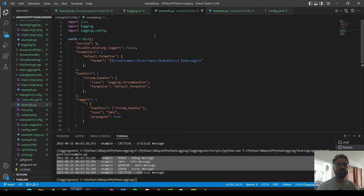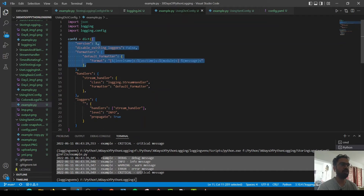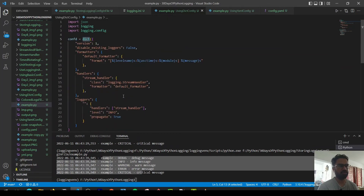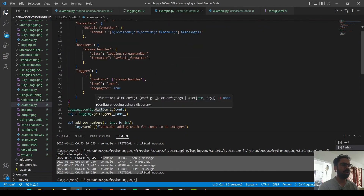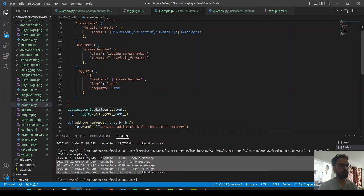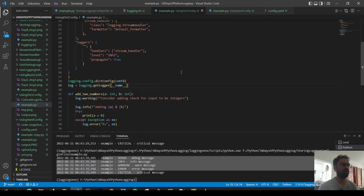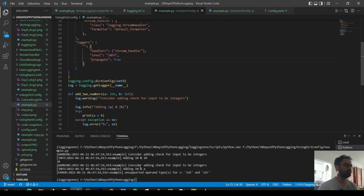Moving on, the next approach is the dictionary config. What the dictionary config allows you to do is store the configuration in JSON format — that JSON is then converted back to a dictionary, which is used to initialize the logger and handle all configuration. The advantage of this method is that the JSON format is much more popular and easy to understand. You convert the JSON back to a dictionary and pass it to the logging.config module, which initializes the configuration.